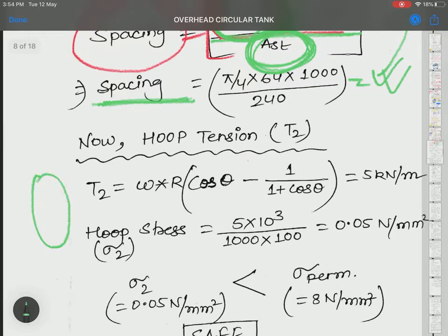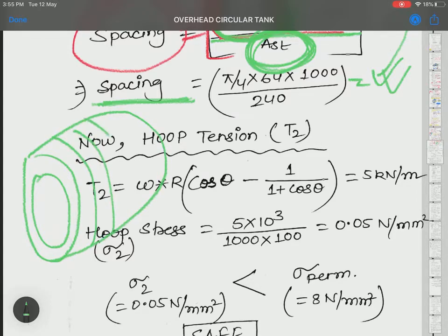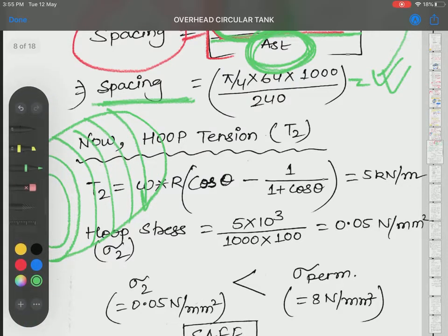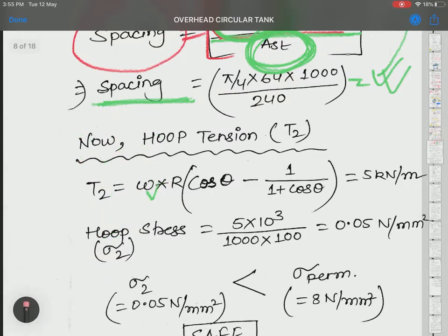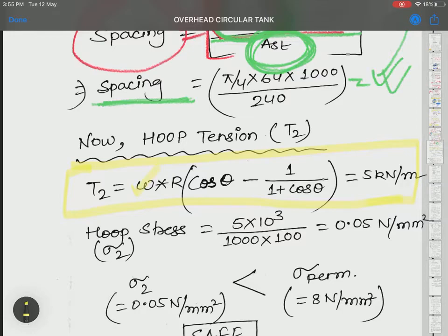Hoop tension acts in the parallel circles of the spherical member. The formula for hoop tension T2 is also empirical: T2 = W × R × (cos θ − 1/(1 + cos θ)). Since we know W, R, and theta, we can calculate T2. Hoop stress comes out to approximately 5 kN/m.